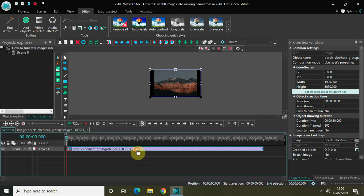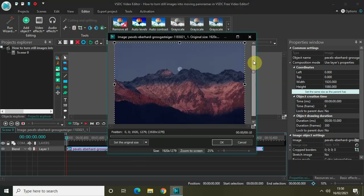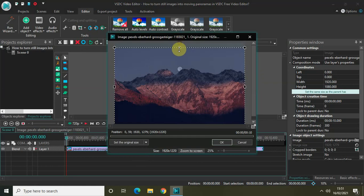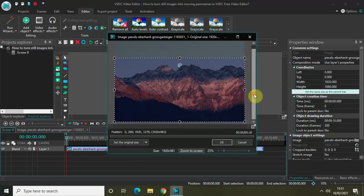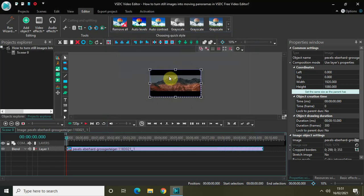Select the image in the editor and then click on this option right here which is the crop tool. Now crop your image from the top like this and similarly crop your image from the bottom like this. Click on OK. As you can see I've successfully cropped my image from the top as well as from the bottom.